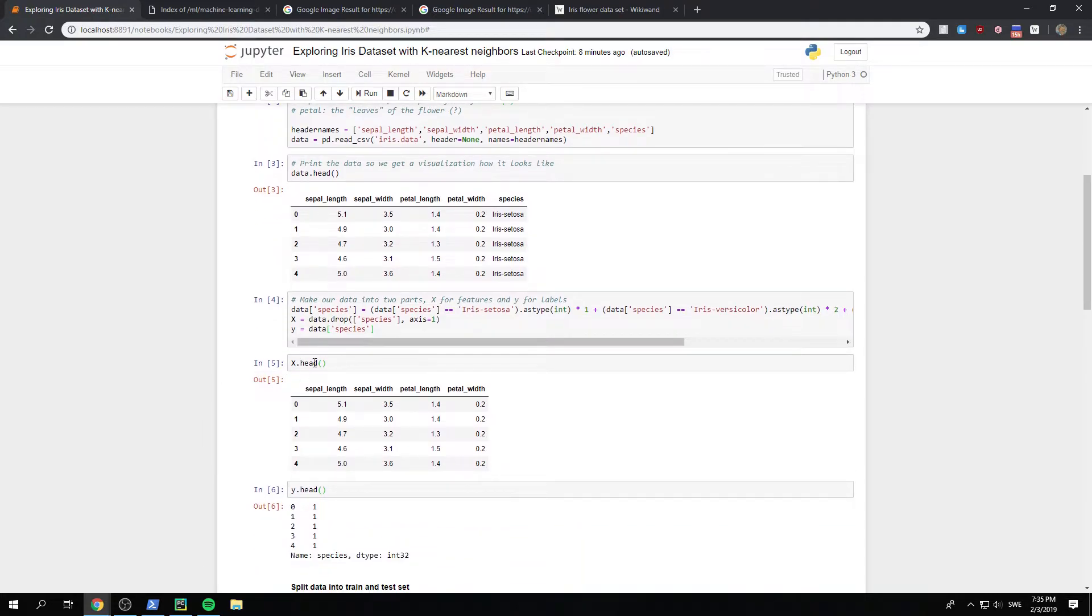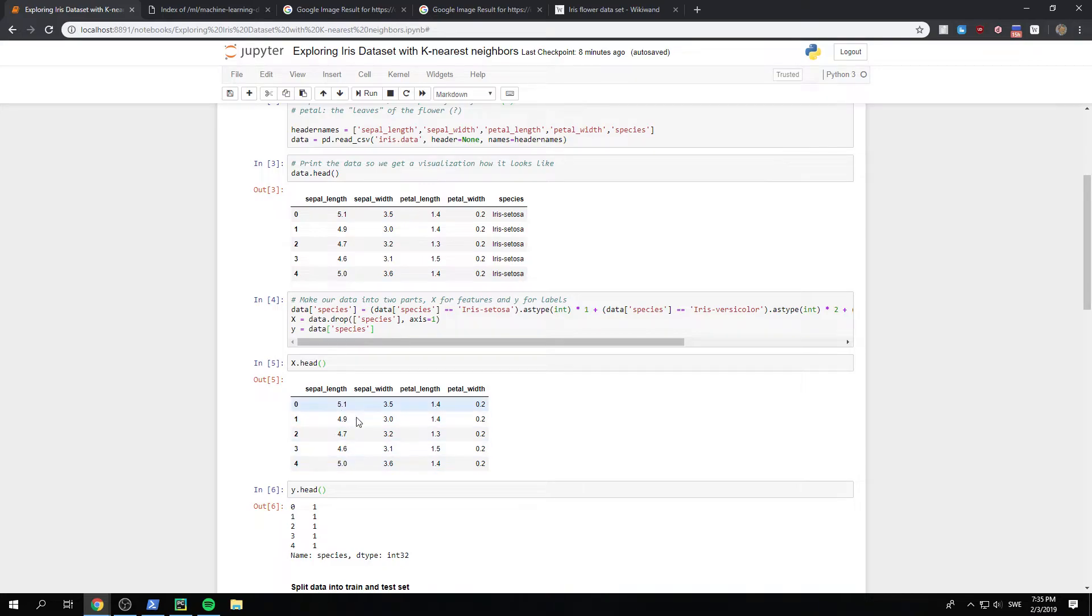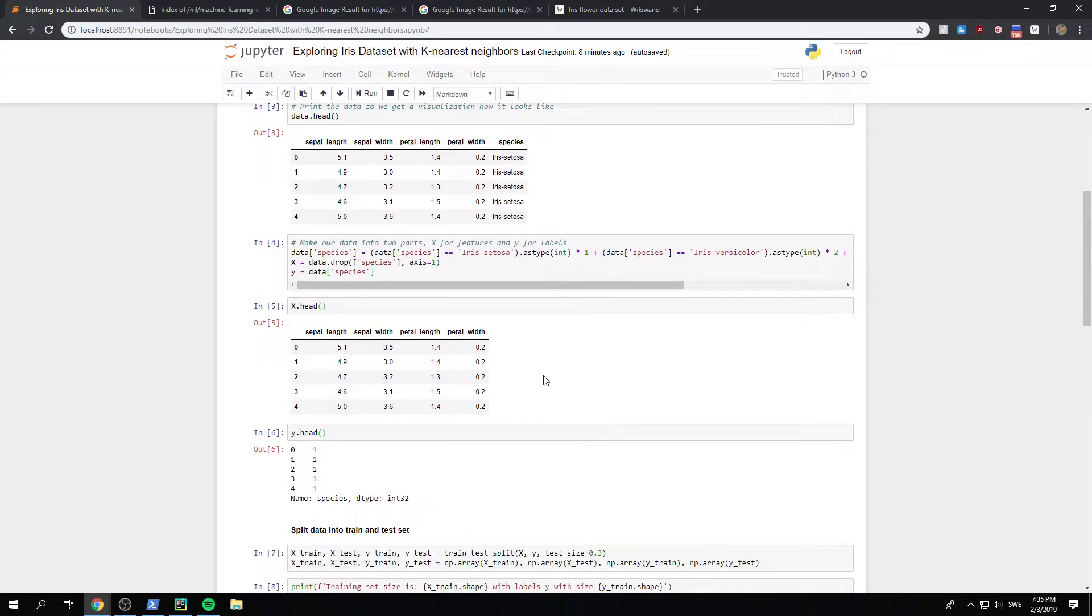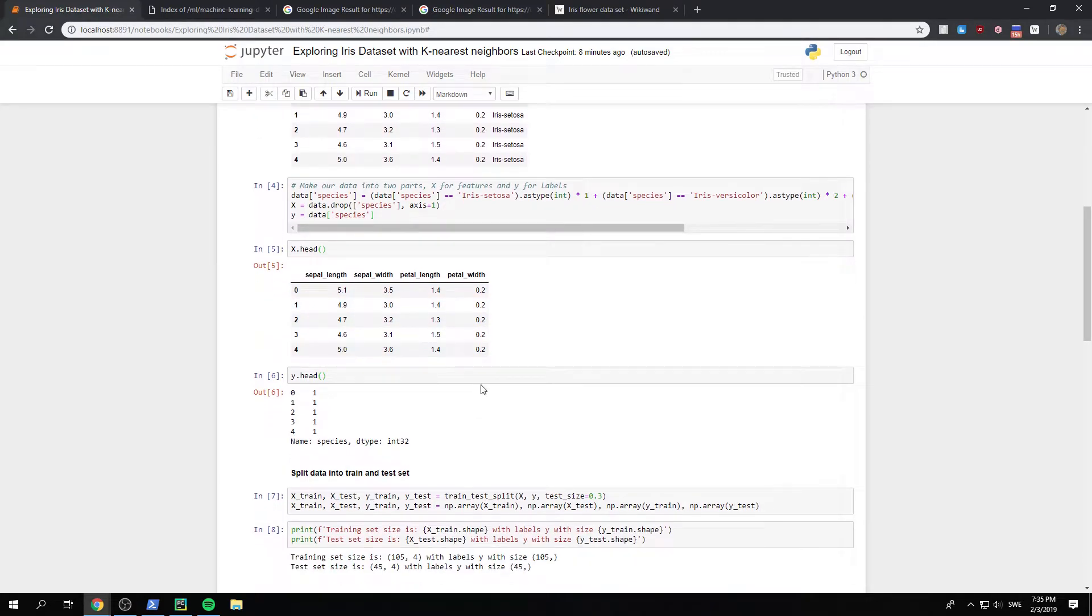Yeah, so if we just do x.head, we get this, right? It doesn't say which class it belongs to, just the features of that specific flower. That example of that flower, I should say.